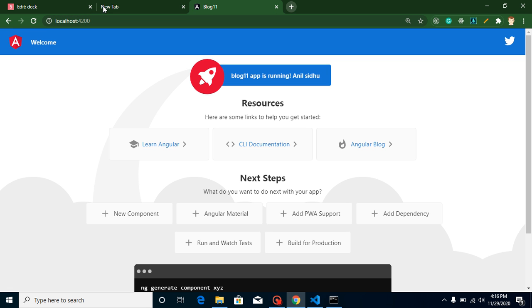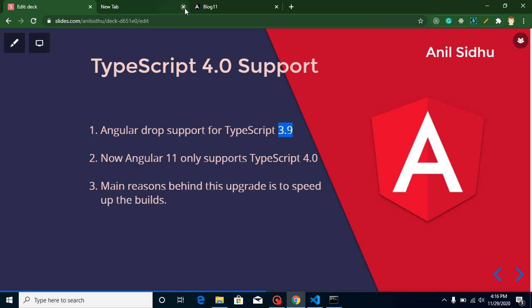So this is all about how we can basically use only TypeScript 4.0 and above in Angular 11. Thanks for watching this video. In the next video we will learn one more new feature for Angular 11. Bye bye for the moment, take care.